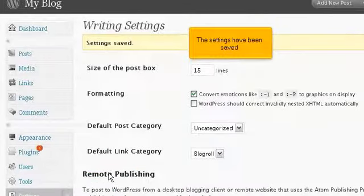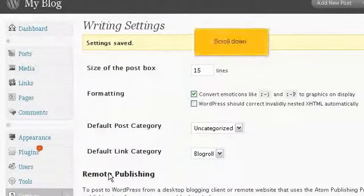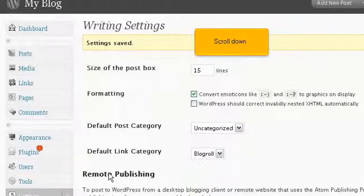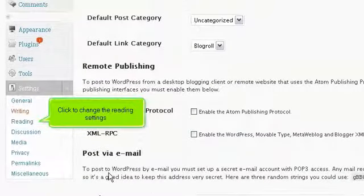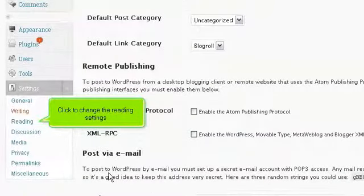The settings have been saved. Scroll down. Click to change the reading settings.